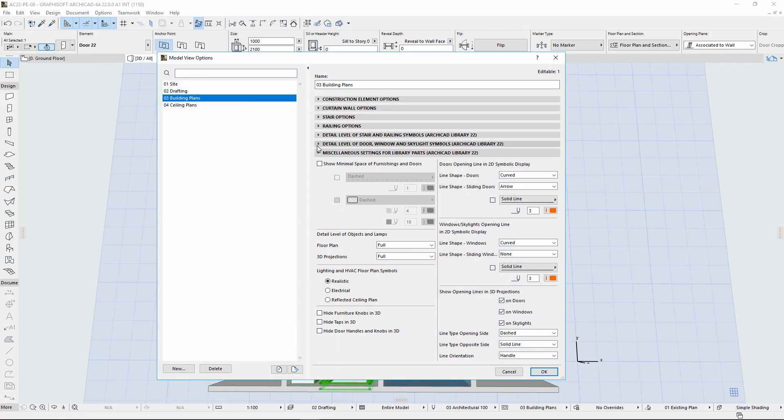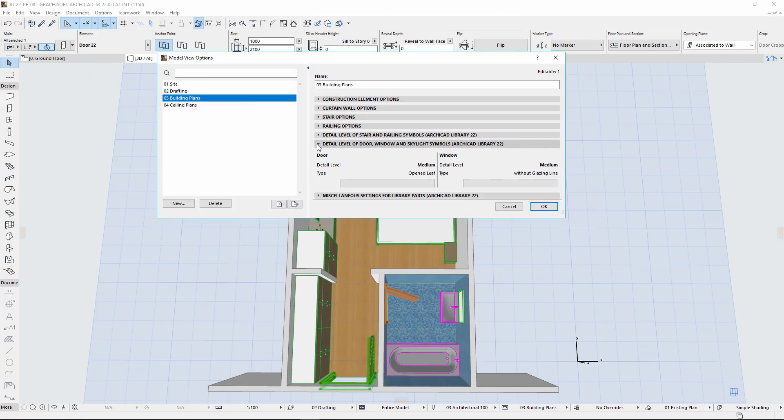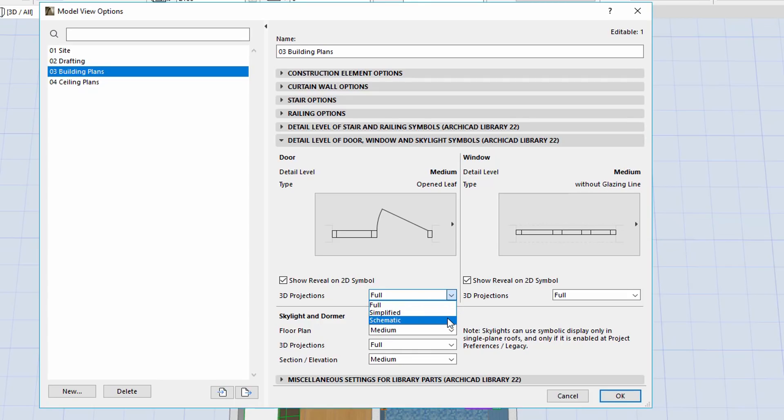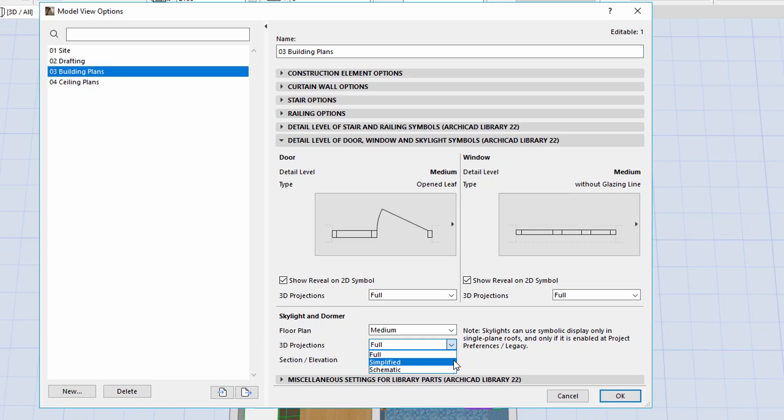Let's open the Detail Level of Door, Window and Skylight Symbols tab page of the Model View Options dialog. Here you can choose centrally or separately the Door and Window 3D Projections options such as Full, Simplified and Schematic. The Skylight and Dormer also has these 3D detail level options.